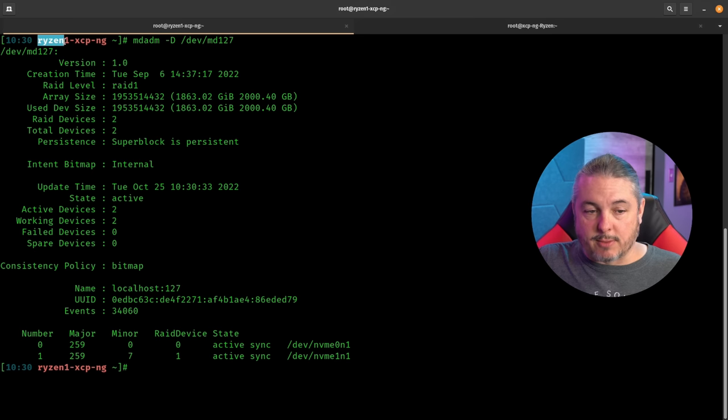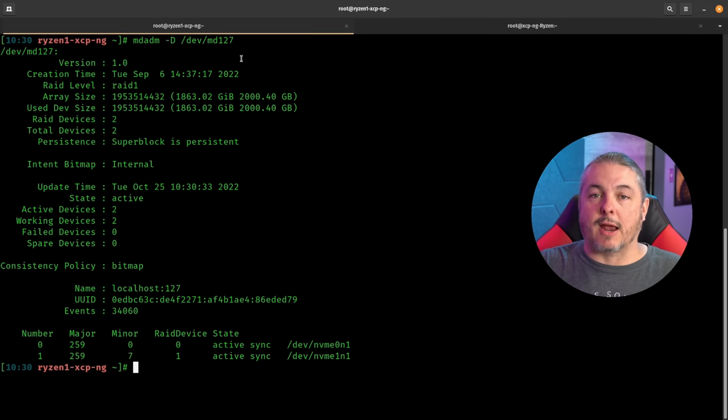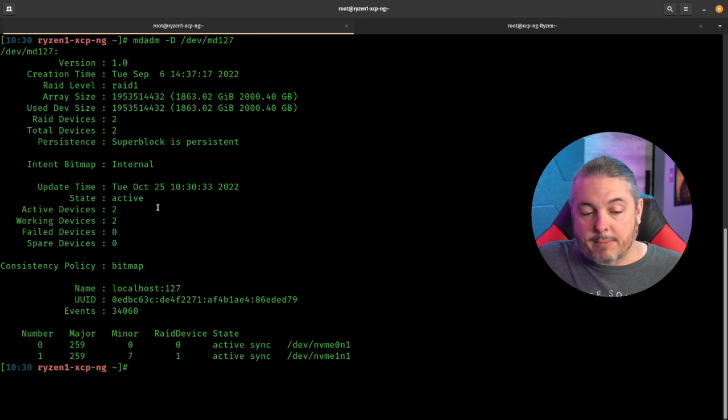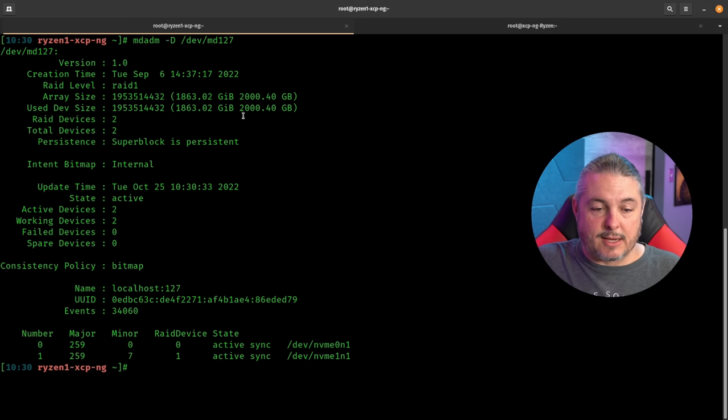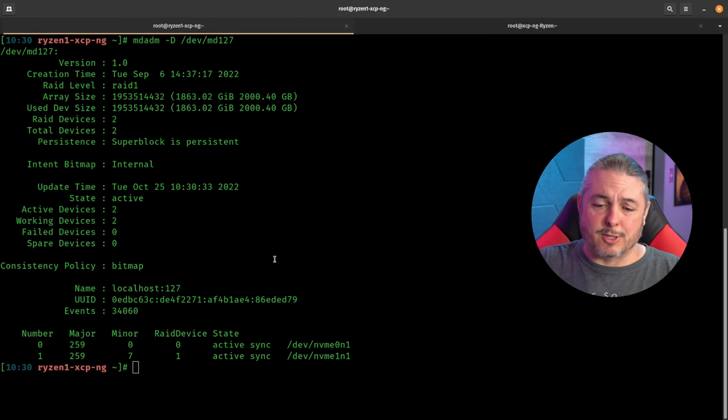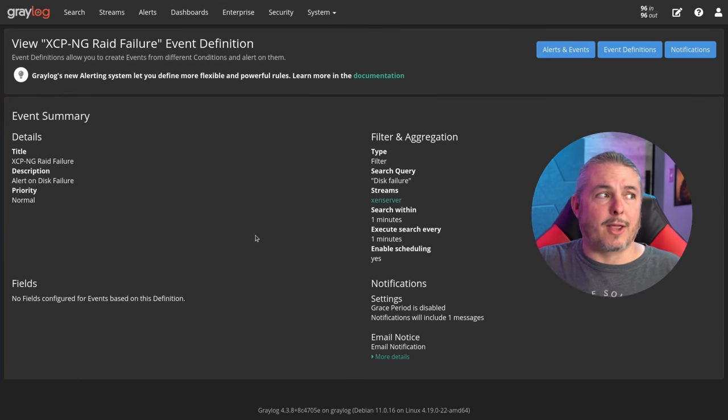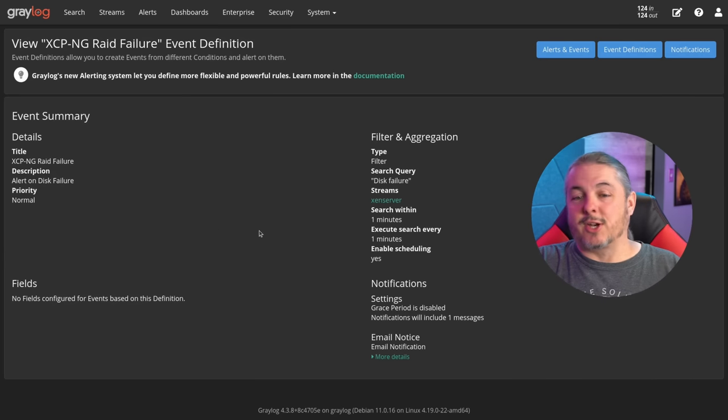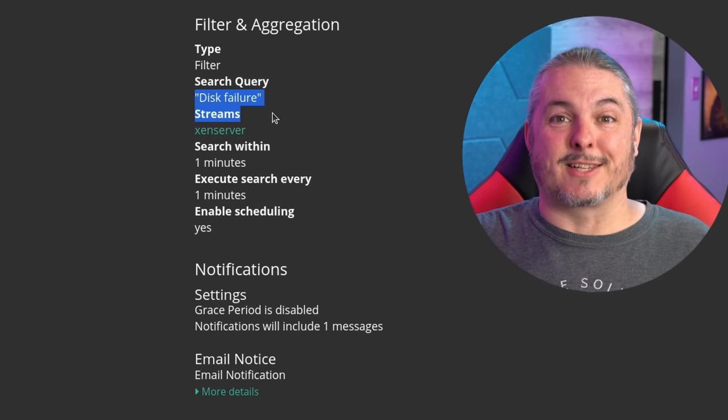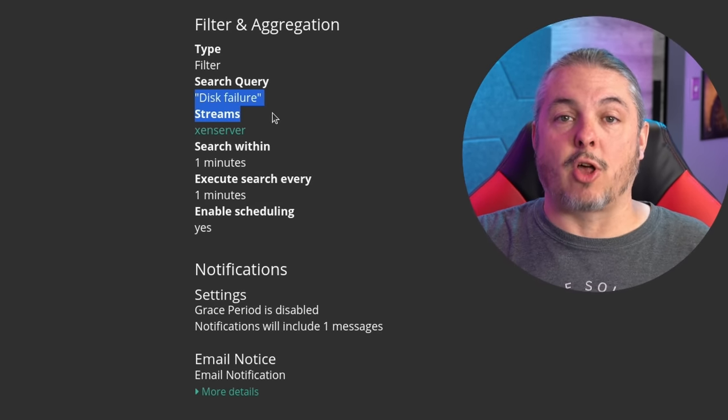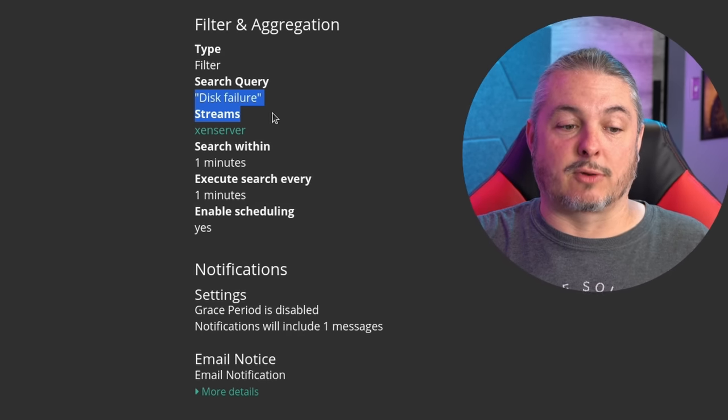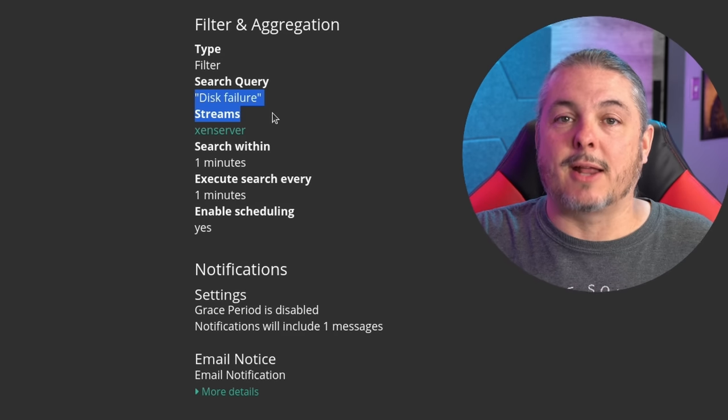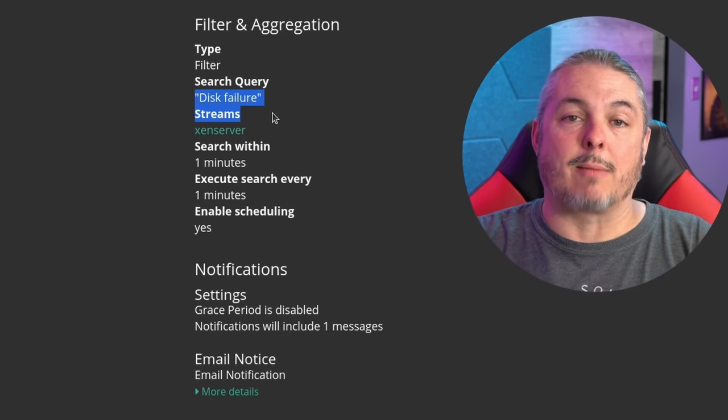Instead of having the servers themselves notify me, I actually have the server sending everything to a syslog server, Graylog. I've been using Graylog to ingest all the logs across all of my different systems, and then you build triggers on it. So right now this is happy and there's nothing wrong with the RAID. When you do the mdadm -D, the device ID, you can see that everything's fine. Now maybe I'll do a separate video if there's enough comments below asking how I did this, but it's really quite simple.